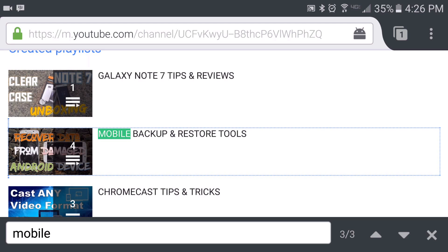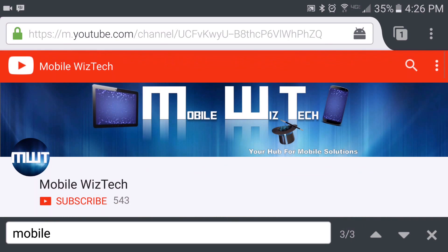And that's it. Pretty simple, quick tip. So let me know what your thoughts are in the comment section below. Also, please click like, subscribe, and share. And as always, I thank you for watching.